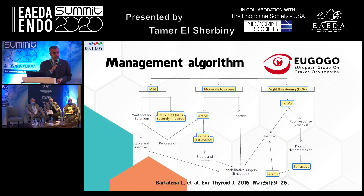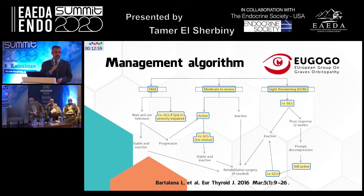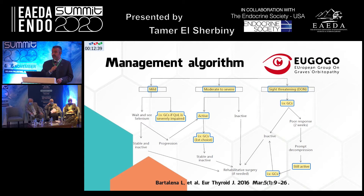The second use is for the treatment of Graves' orbitopathy. For mild Graves' orbitopathy, we do not use glucocorticoids unless the patient has markedly impaired quality of life. If the patient has moderate to severe and active disease, we go for IV glucocorticoids as first choice. If the patient presents with sight-threatening dysthyroid optic neuropathy, we give IV glucocorticoids, assess after two weeks, and may resort to decompression surgery.